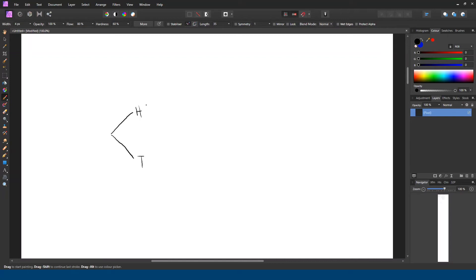Now, if the first one was heads, you still can have heads or tails. So it splits into two again. If you had started with tails, you also get heads and tails as two options. That's one stage, two stages, and the third stage looks the same.